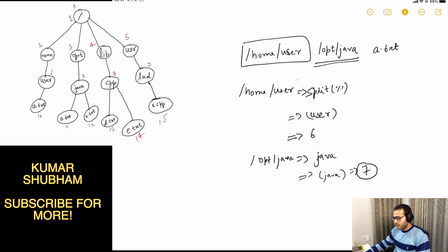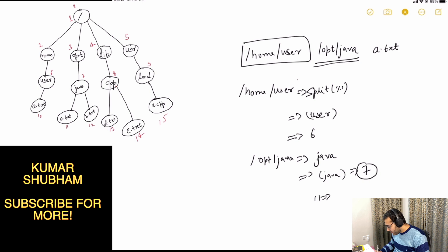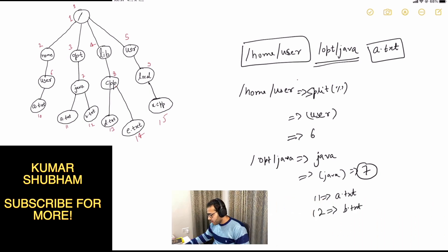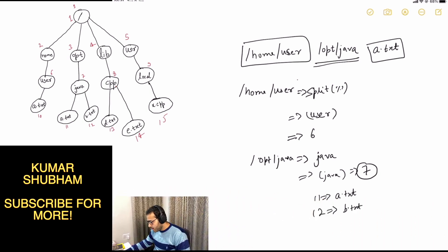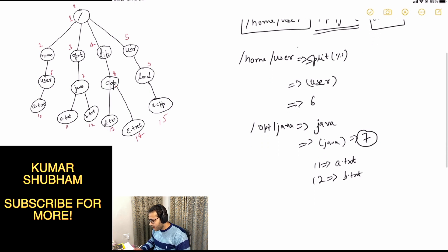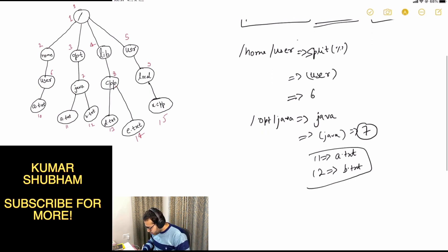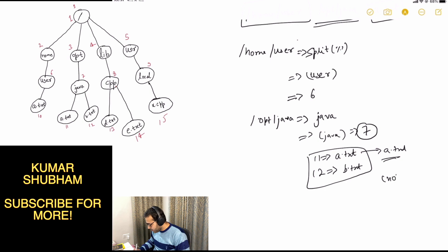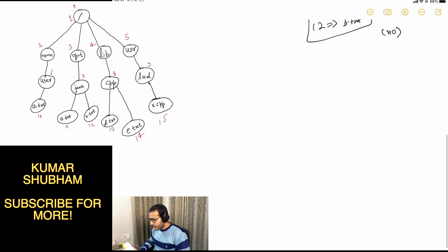The children of node 7 are 11 and 12. The name of node 11 is a.txt and the name of node 12 is b.txt. The file we are moving is a.txt, and since one of the children already has that name, we output 'no' in this case.